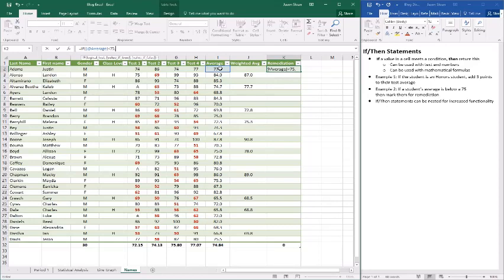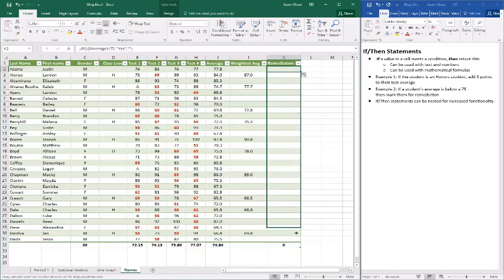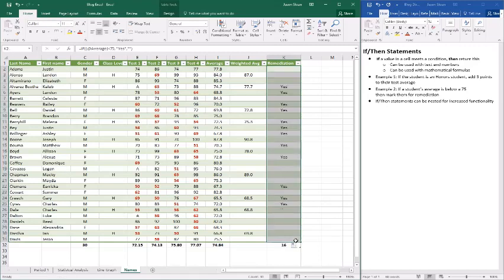So then what we're going to do next is so we're marking for remediation. So if that's true then we'll say yes. If it's false then we'll just do quotation quotation and it'll show up blank. So as we auto fill down you'll see all of the ones that the average is below a 75.